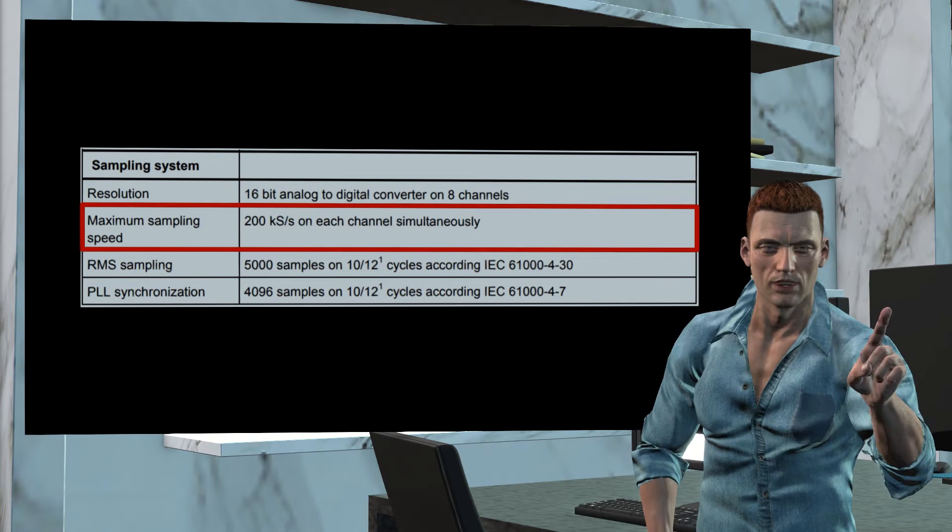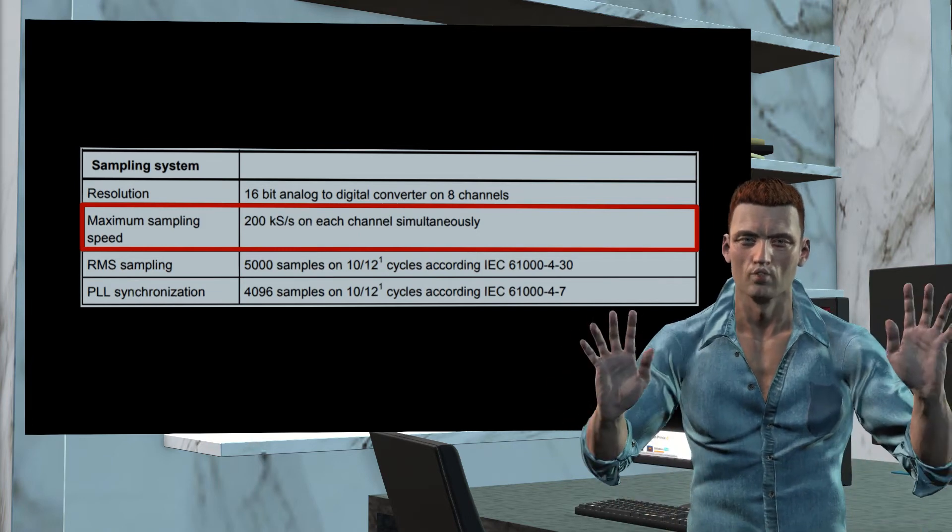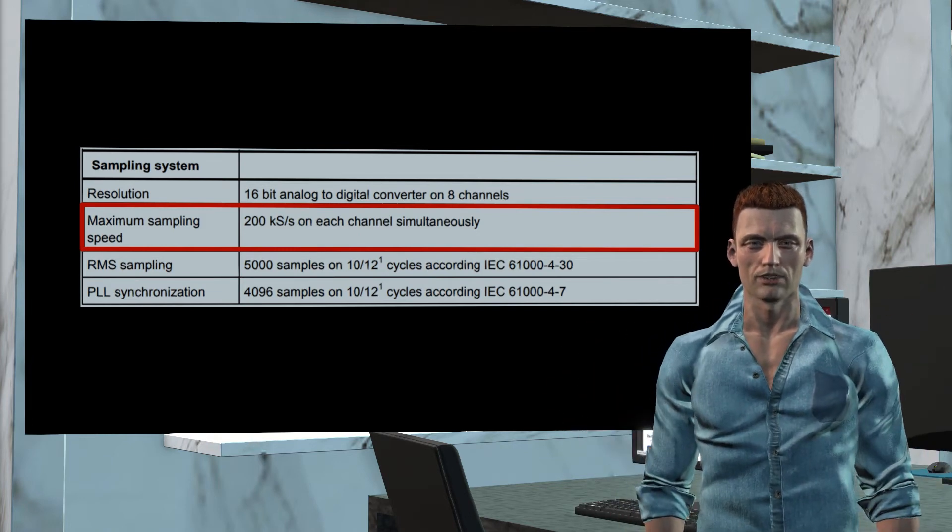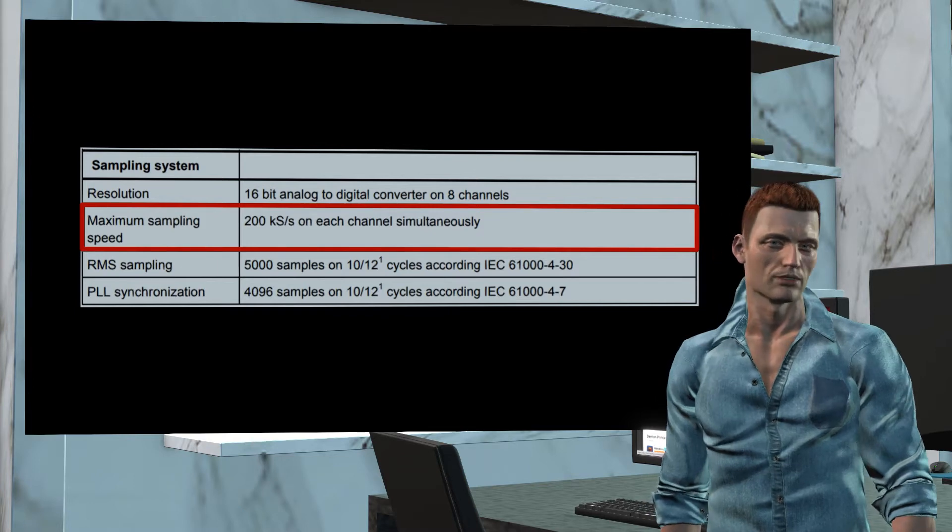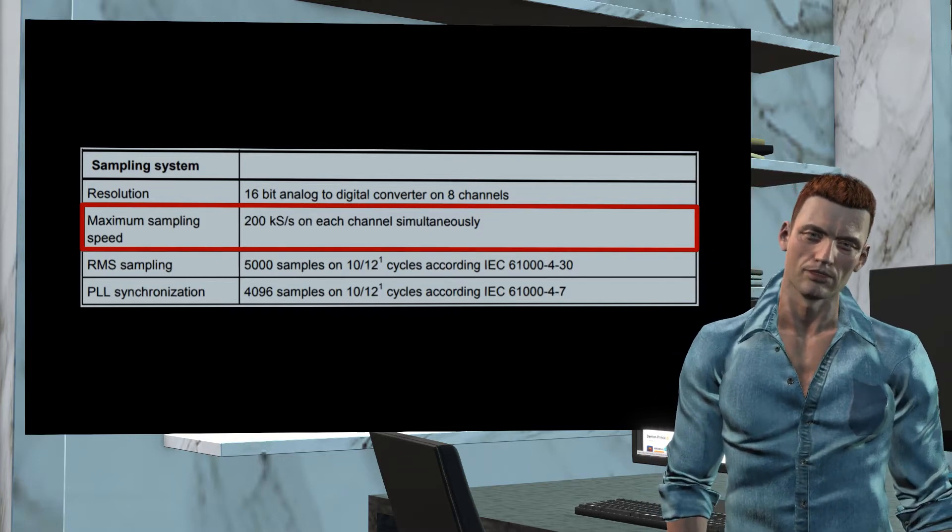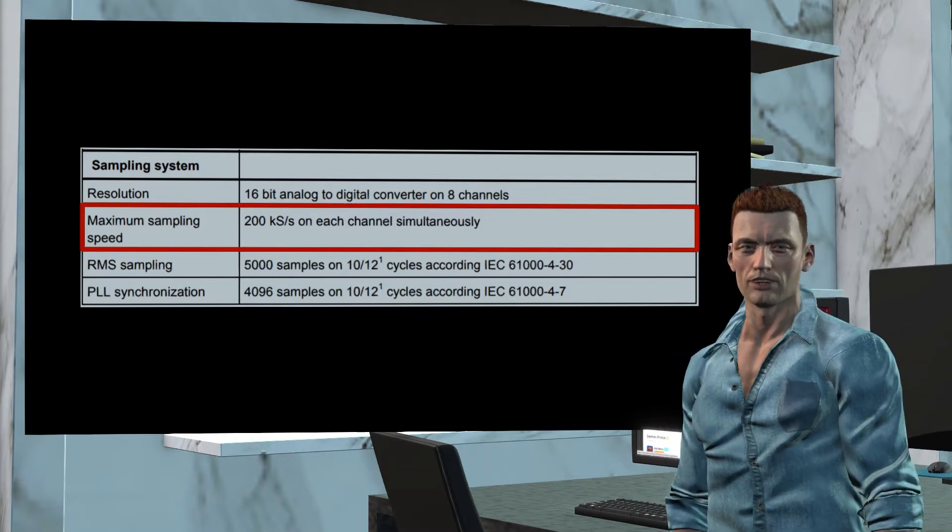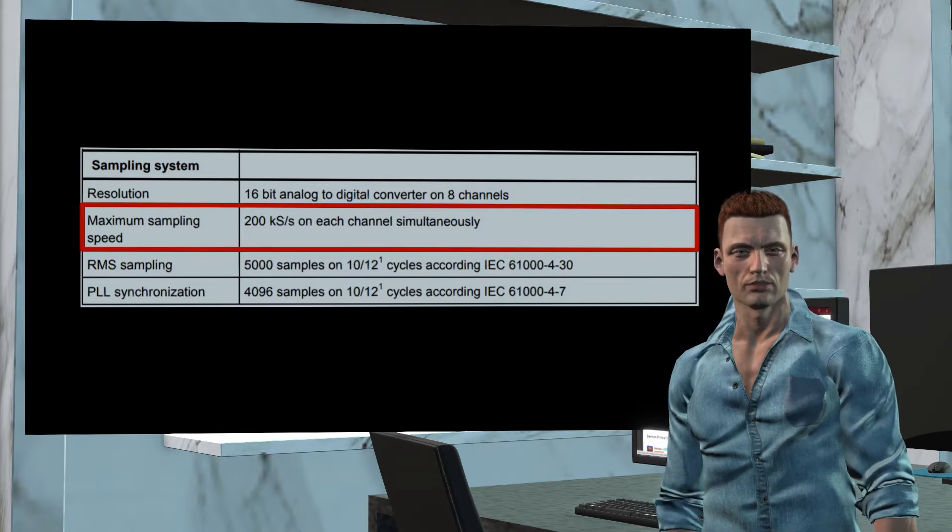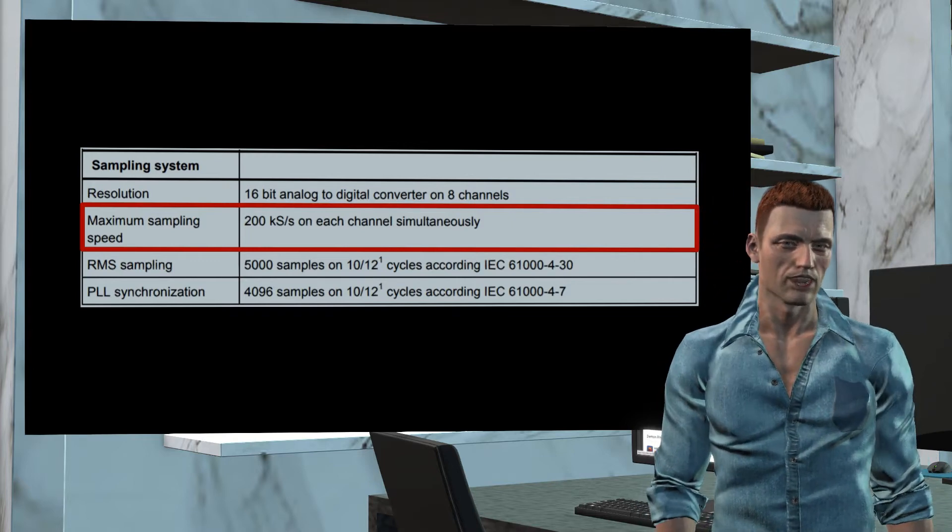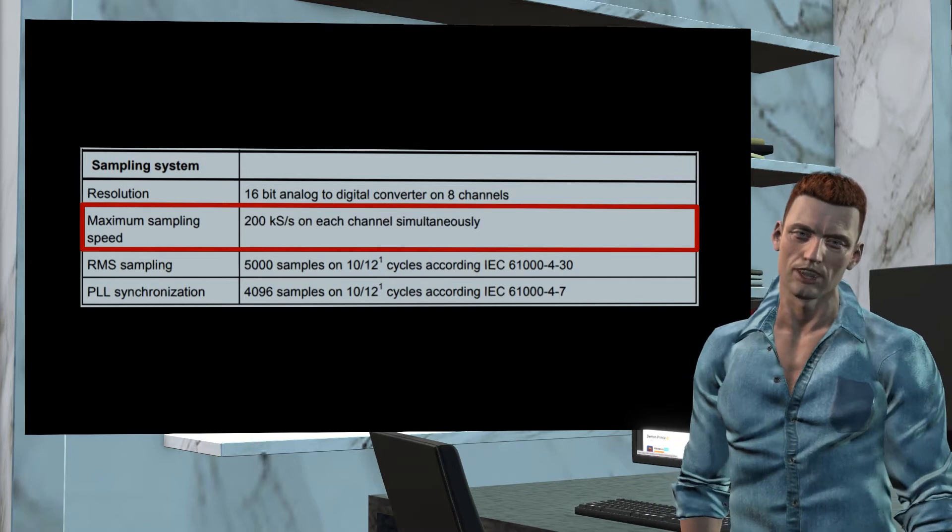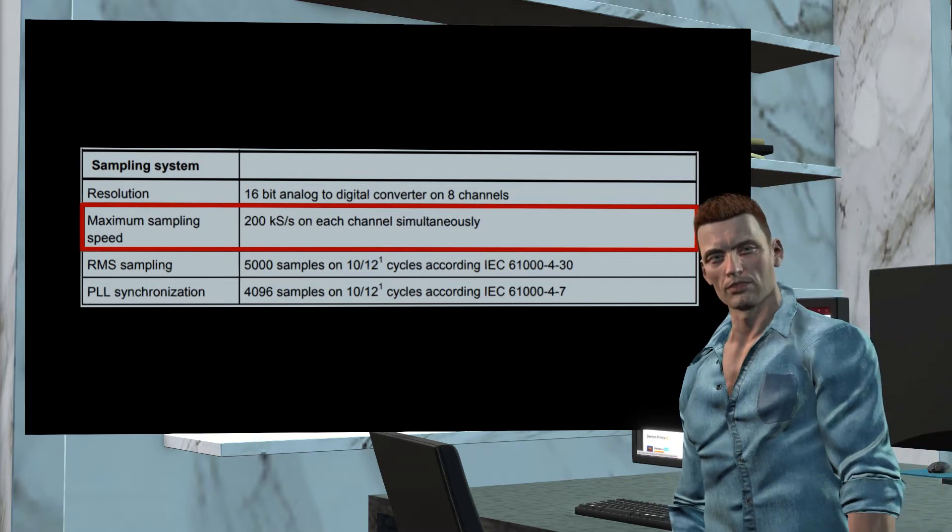For the recording of effective values or RMS we have that the equipment obtains 5,000 samples every 10 cycles at 50 Hz, that is, 5,000 samples every 200 ms, or what is the same, 25,000 samples per second, according to the IEC 61000-4-30 standard.